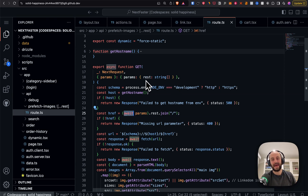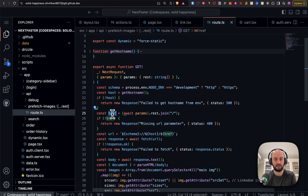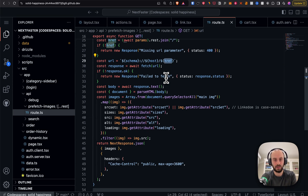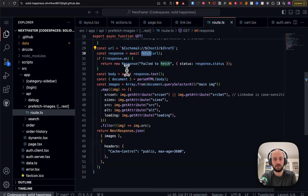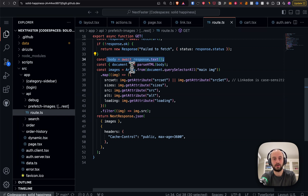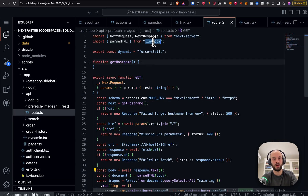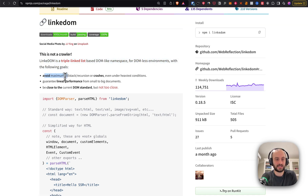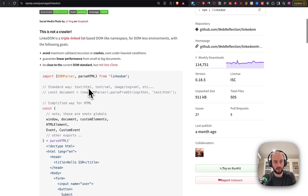The API route is pretty small: it adds the hostname (different for development vs production), awaits the params — this is new in Next.js 15, you now need 'await' to access params in an API route — gets the href from it, constructs the full URL like 'https://our-site.com/product/123', does a simple fetch, and then gets the text of the page.